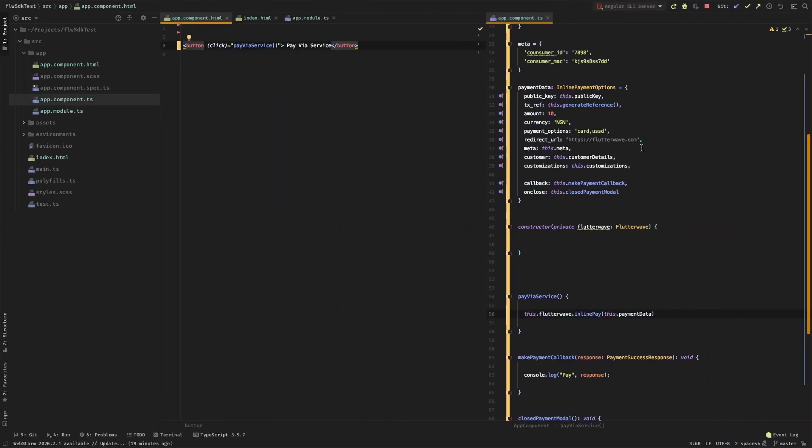For more information on the payment parameters that are required, please visit the Flutterwave documentation page. Thank you.